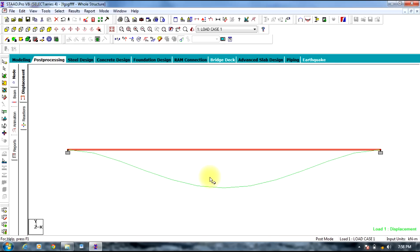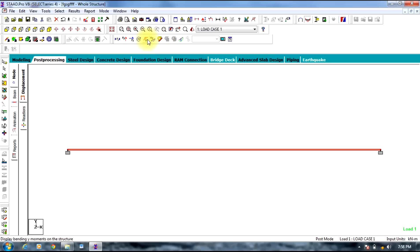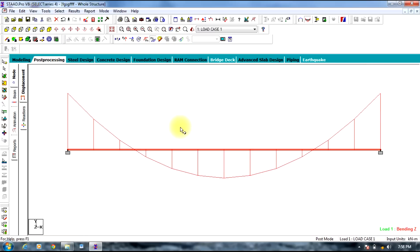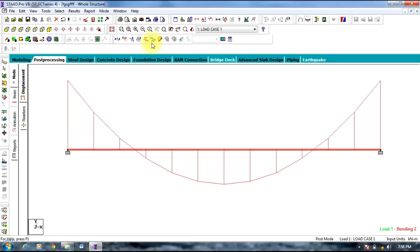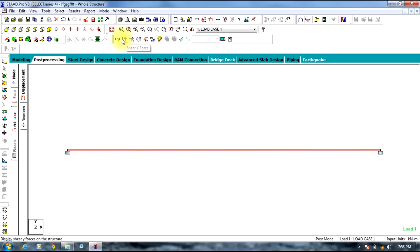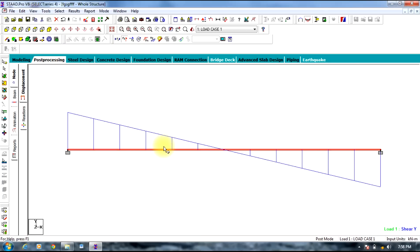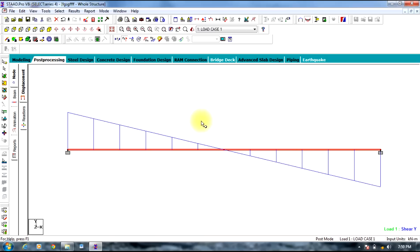So the deflection can be observed. Switch off the deflection icon and select bending moment. In this direction it can be observed like this. Also shear force can be observed in this way. So in this way we can see the required deflection, bending moment and shear force for a beam subjected to different loads. This is the end of tutorial Basic Parts 1. Thank you.